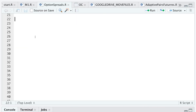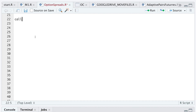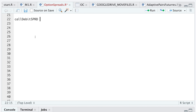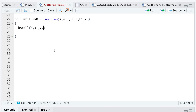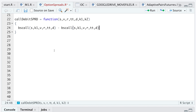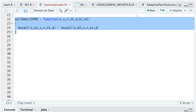Now I'm going to write a function to calculate the price of the debit spread — we'll call it call_debit_spread. We need to insert S for the stock price, V for the volatility, R for the risk-free rate, double T for the time to expiration, D for the dividend, and K1 and K2 for our strikes. I'll use BSCall with S, K1, V, R, double T, and D. The call debit spread value is the first strike's option price minus the second strike's option price. I'll go ahead and run that.